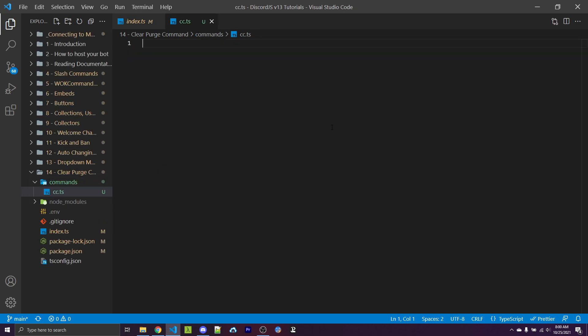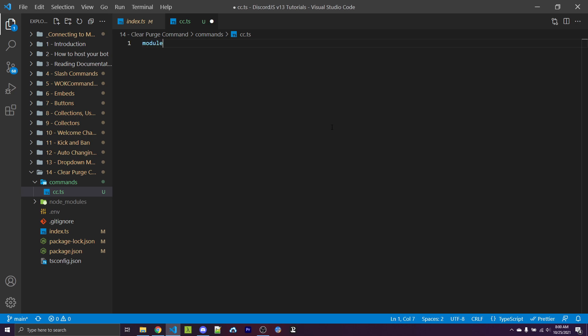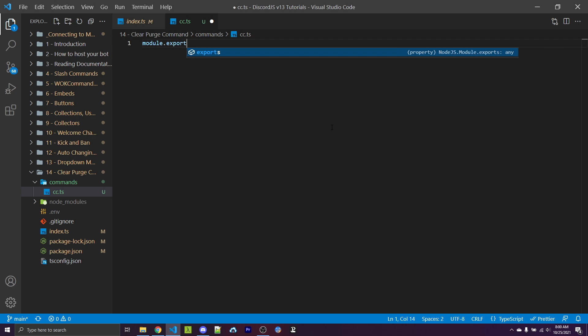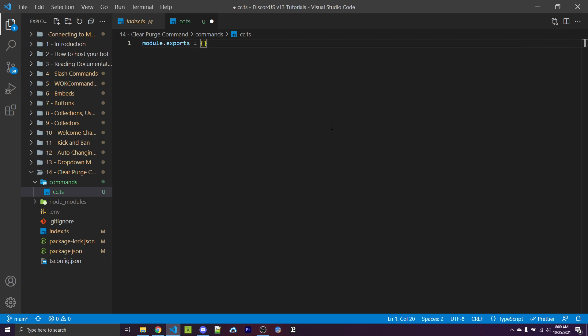For WarnoffKeys commands, we have to export an empty object. Within JavaScript, that would be module.exports equals an empty object. And within TypeScript, that would be export default object.